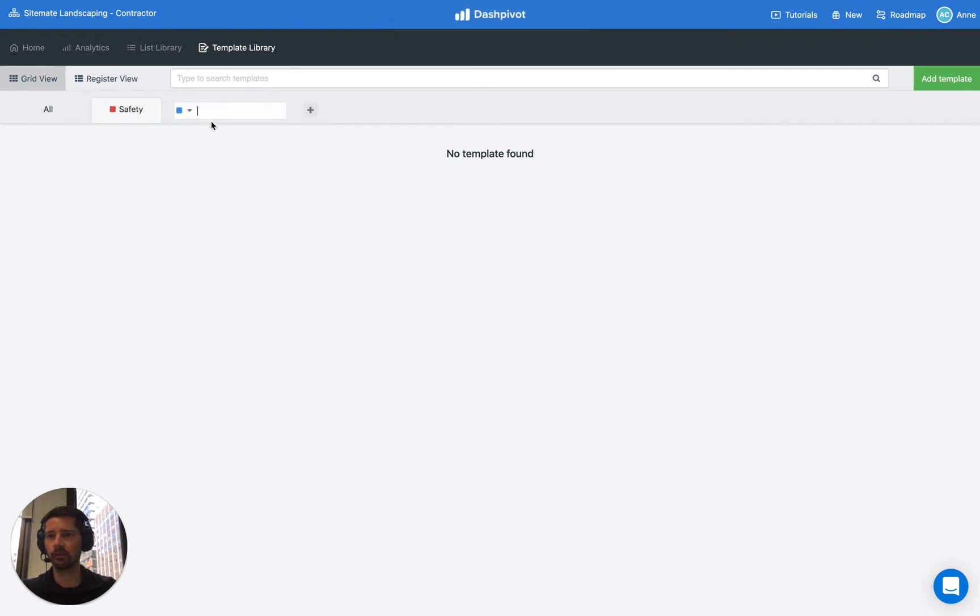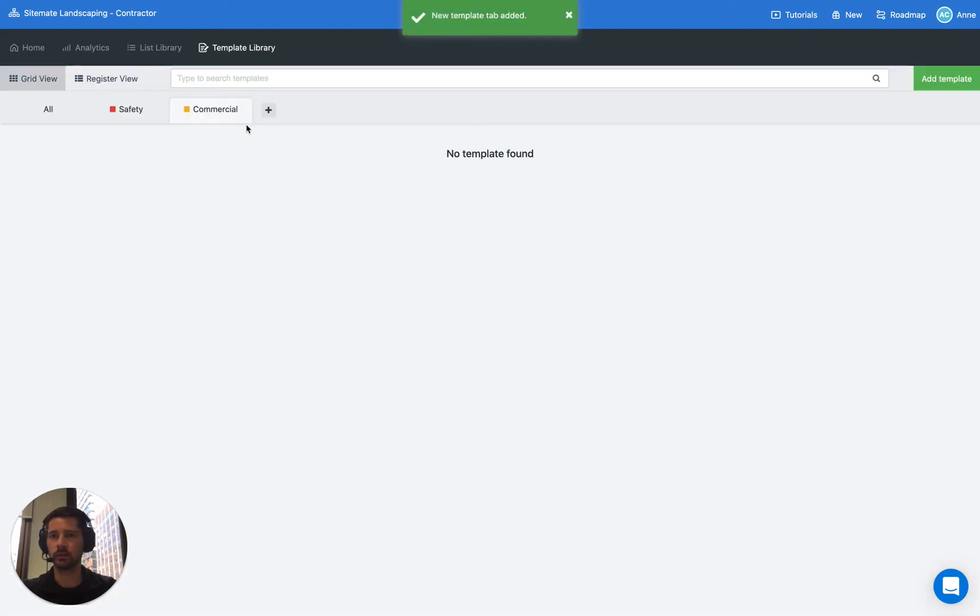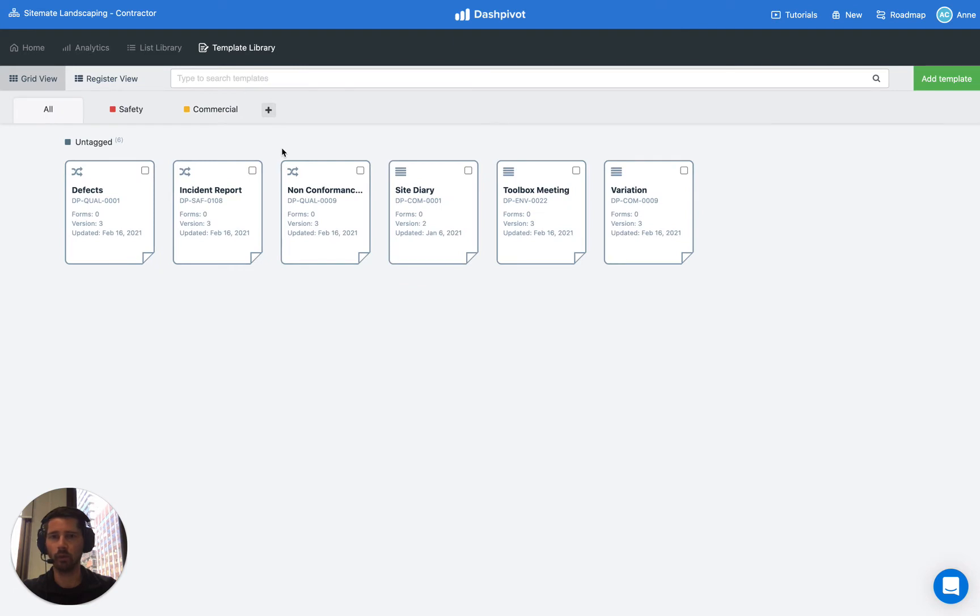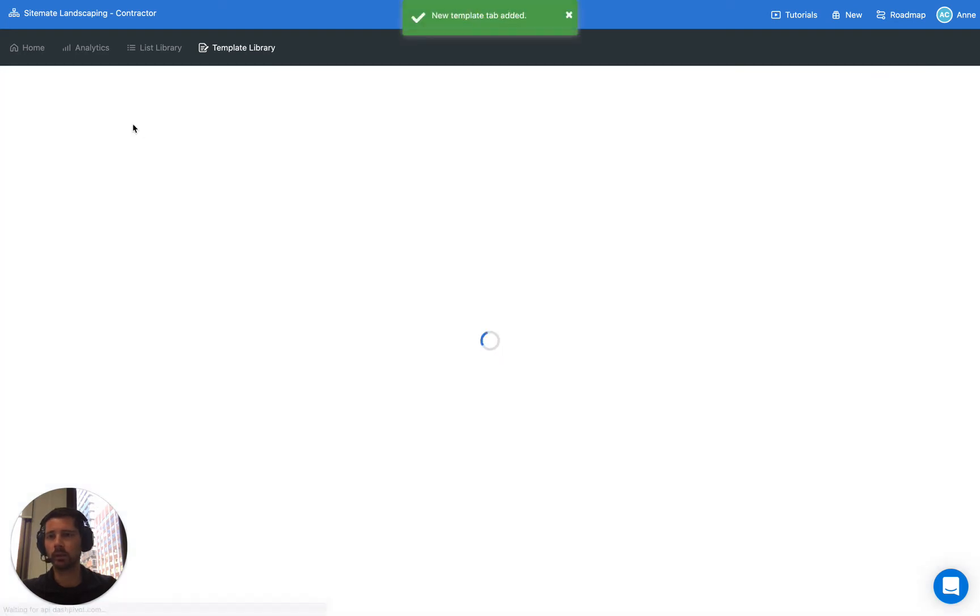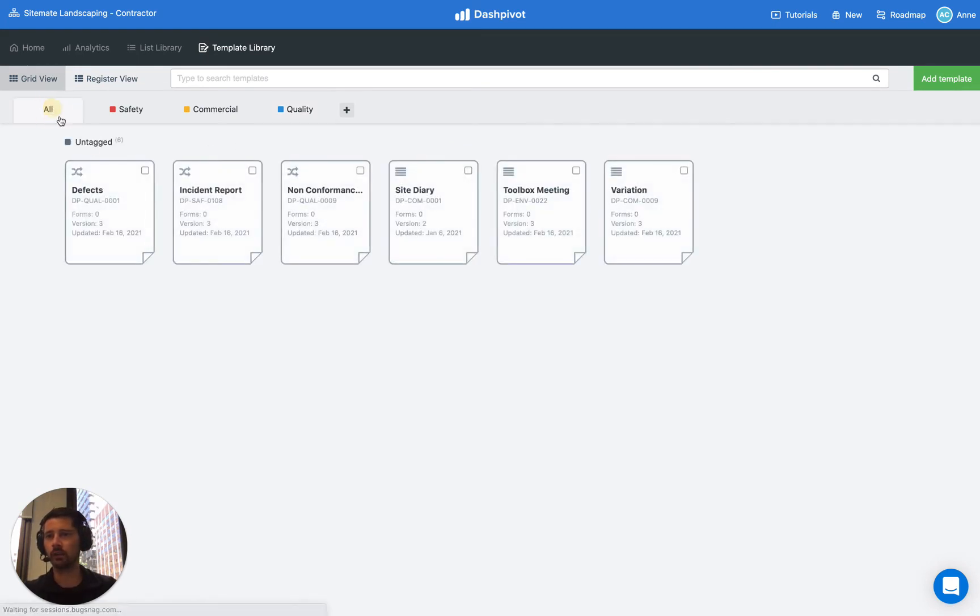So we've got red for safety, let's make one for commercial, make it yellow, and then maybe we'll make one for quality. So we'll do it with blue and so you can create as many tabs as you want and once you've set them up you can then go and assign your templates to any of these tabs.